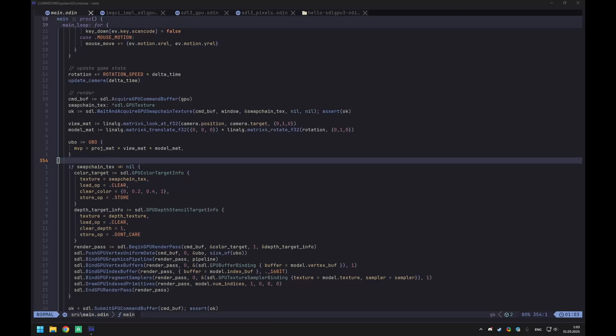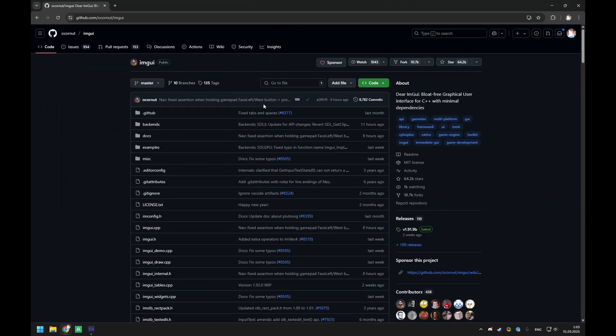Welcome back everyone. Before doing anything more in this series, what I wanted to do is something very cool — integrate the Dear ImGui library.